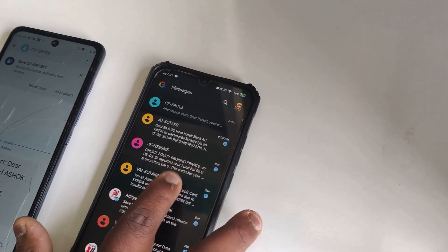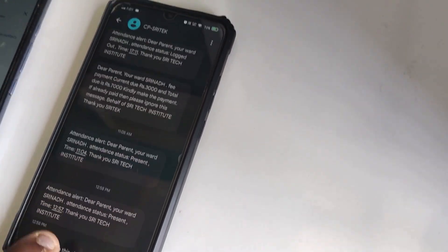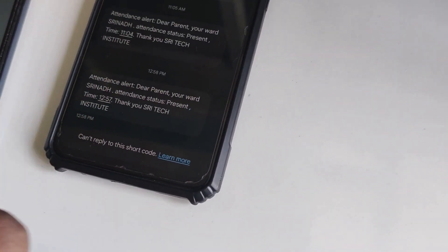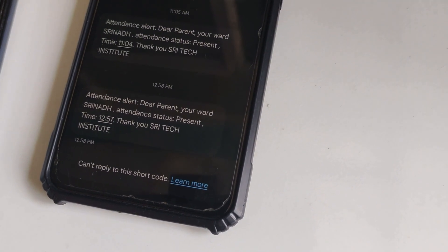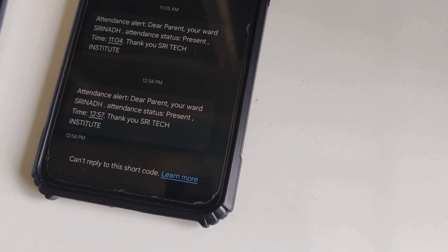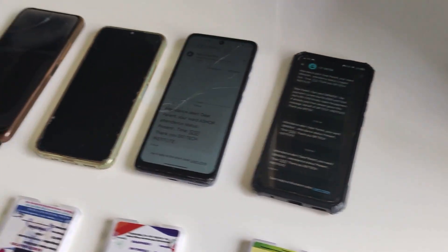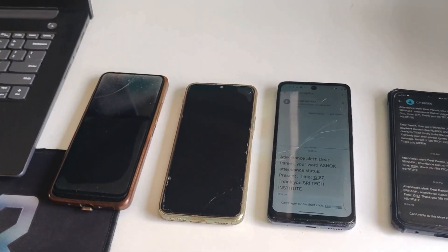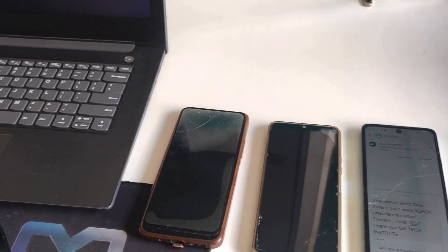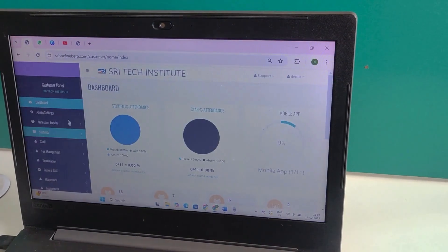Let's check the third mobile phone message. As expected, the message has arrived. Attendance alert message: 'Dear parent, your ward's attendance has been recorded. This confirms that the student has reached school or college safely.' Confirming that attendance was recorded successfully.